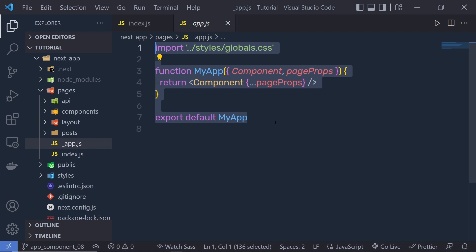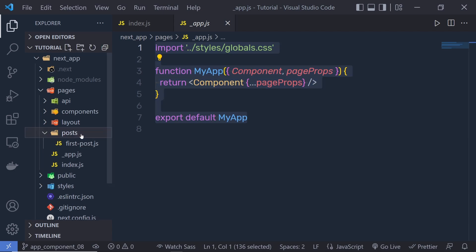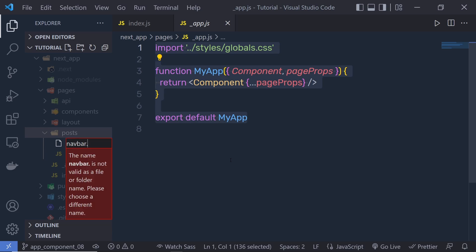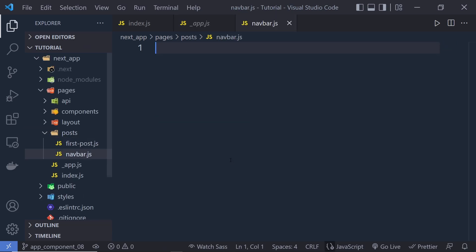Let's suppose that you want to create a navbar and display it on all pages. First, we create a navbar component inside this project and then render it on all pages. Let me create a new file here — I'm going to name that file nowbar.js. Inside this, let me first create a function.